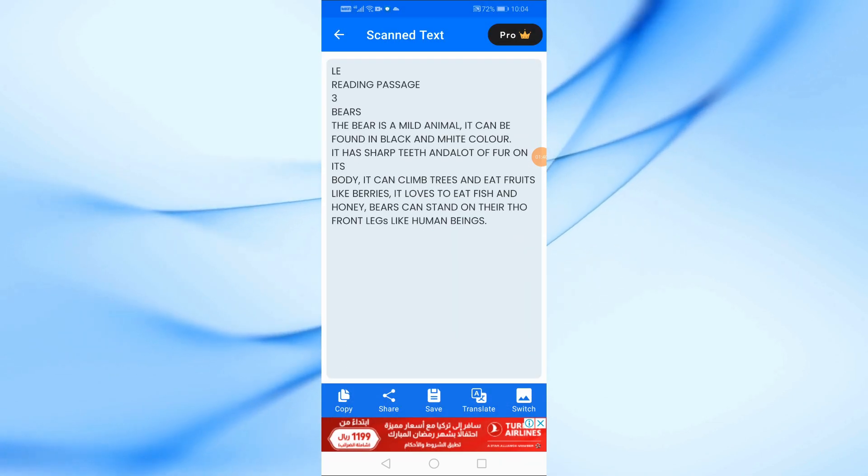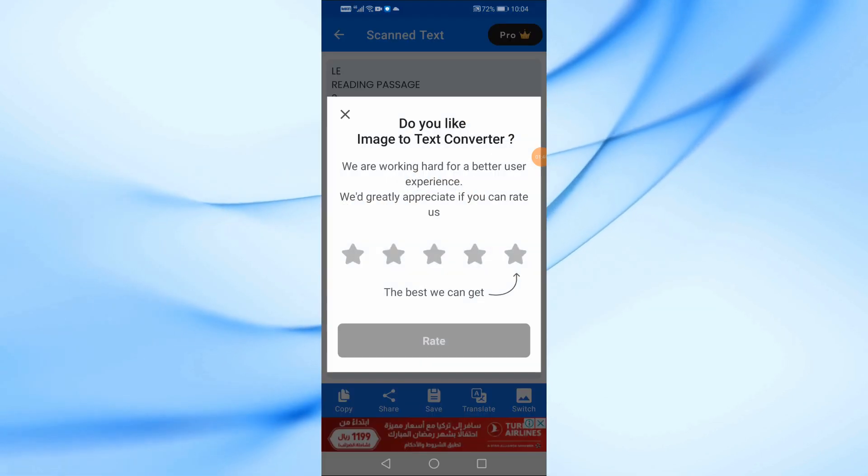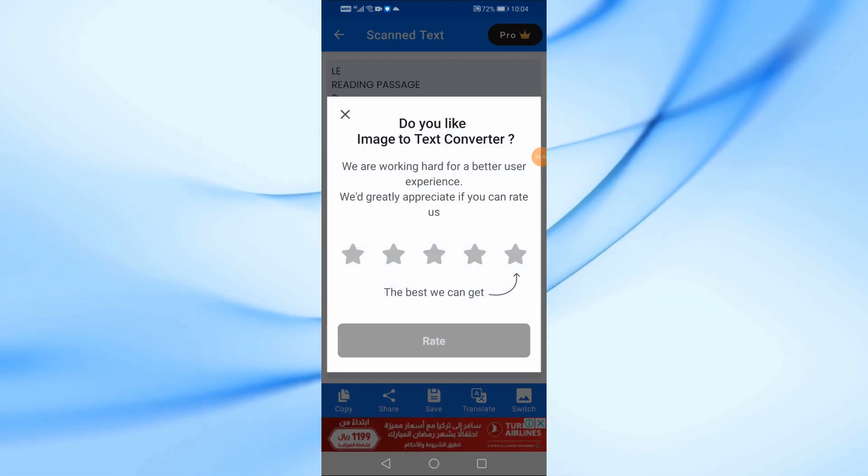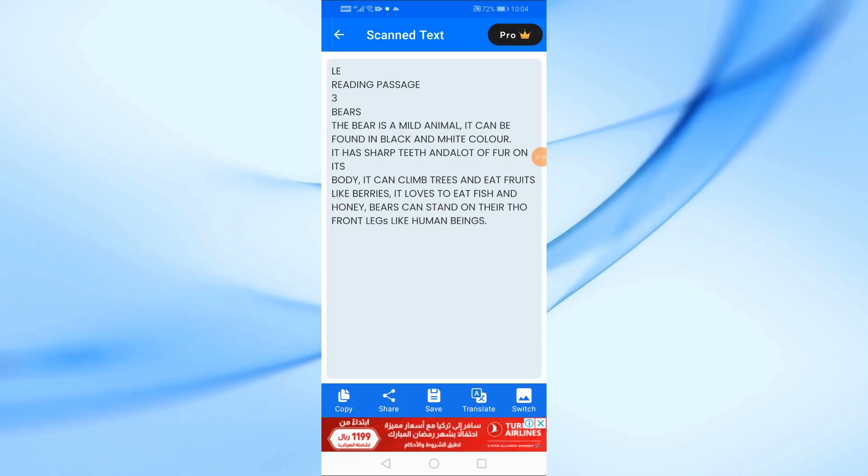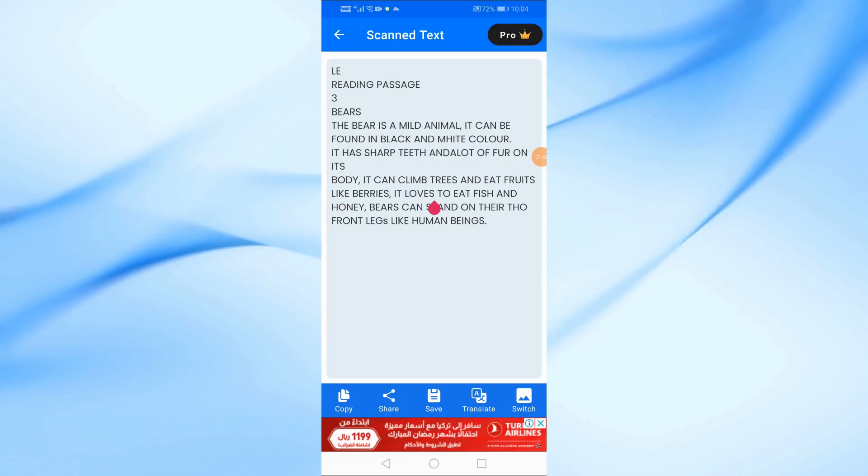Now, the app will automatically extract the text from the image. You can edit it as needed before saving.